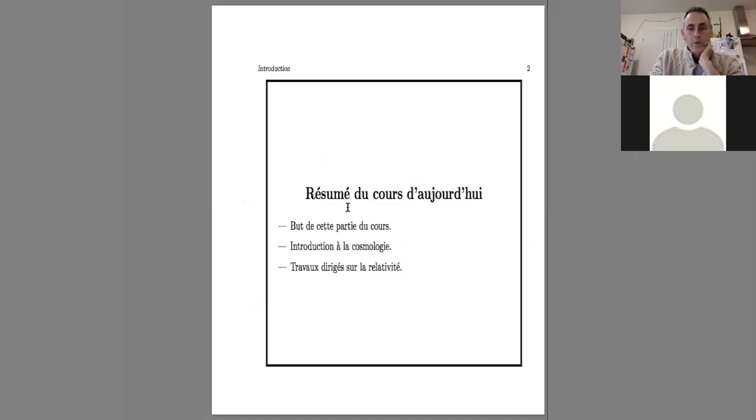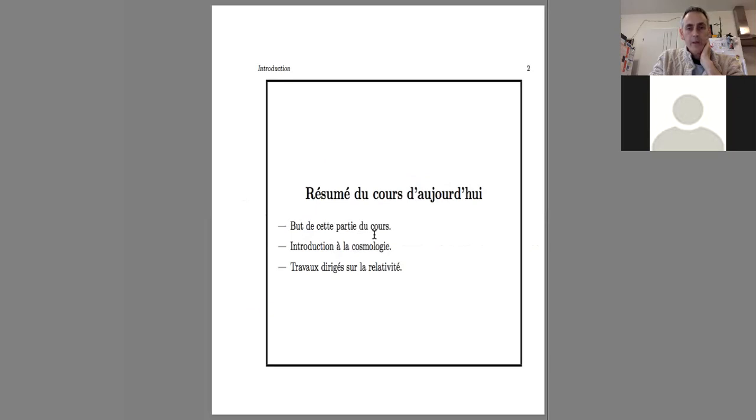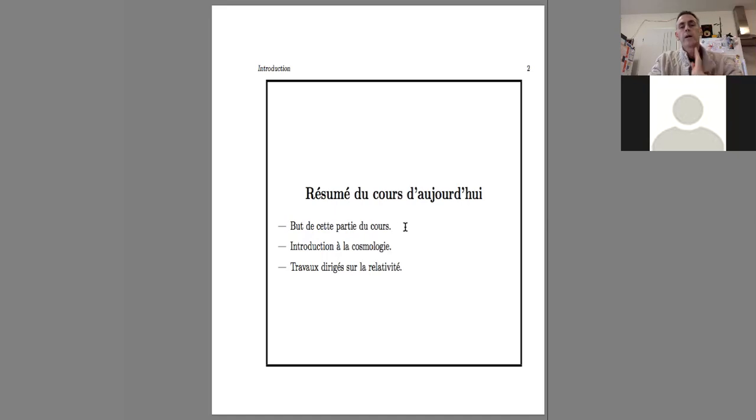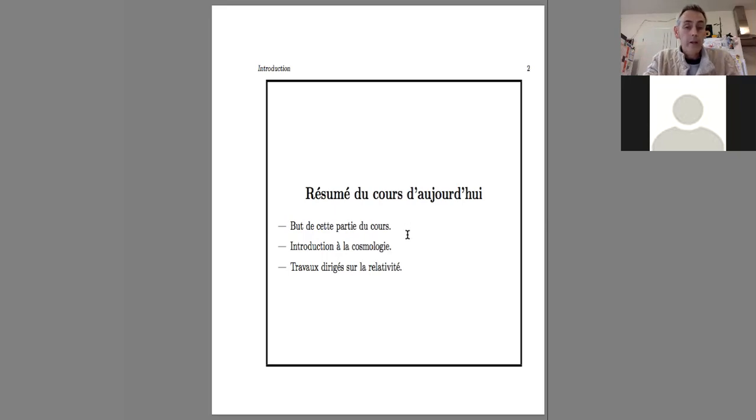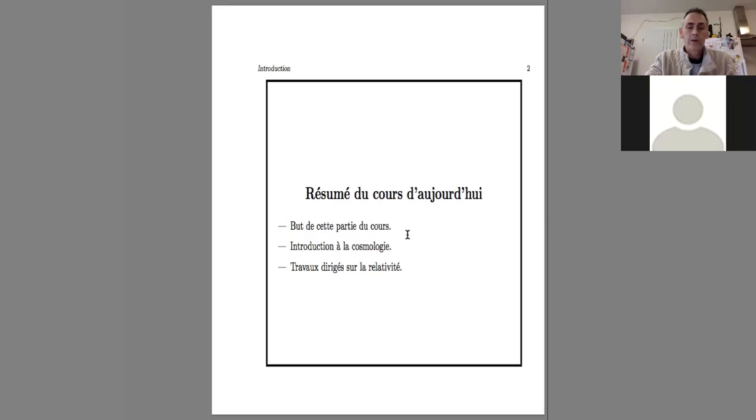Today, I would like to share this part of the course, because I only do half of the course. It's Christophe Hammond who does the other half. He does planetology, I do cosmology.